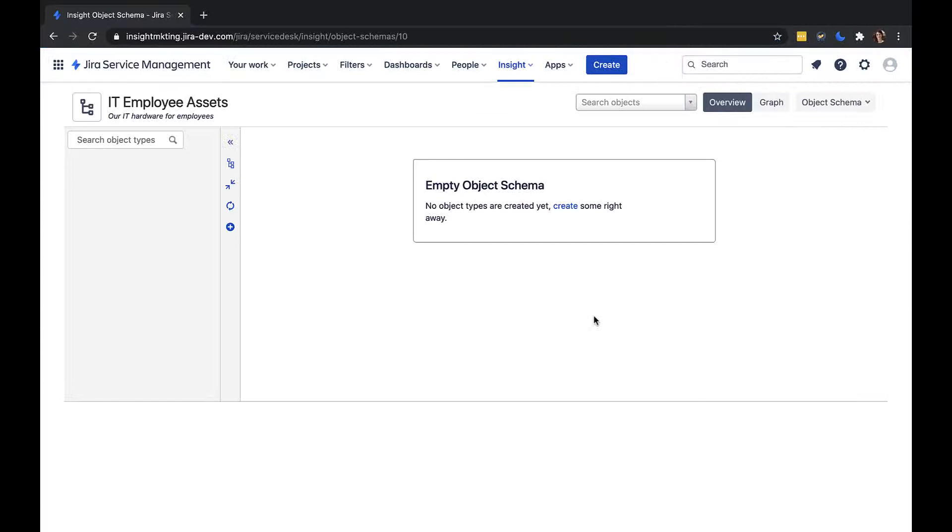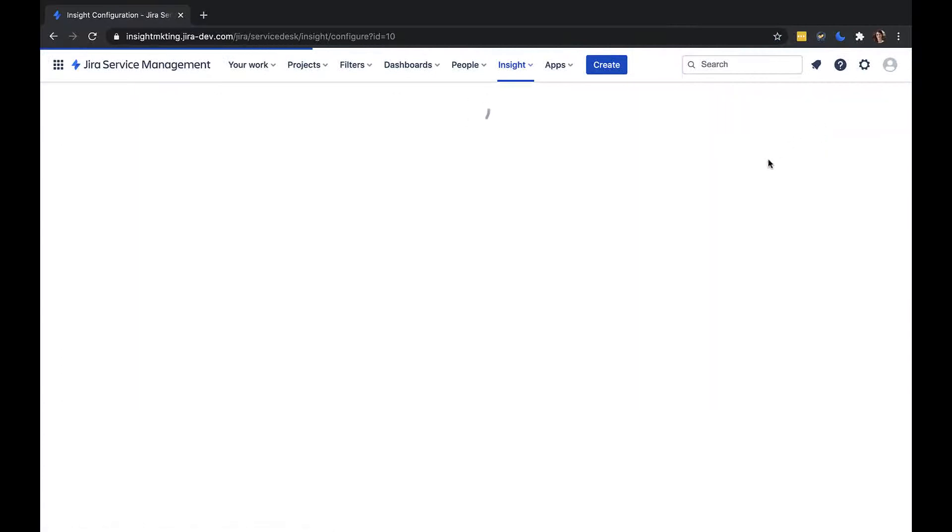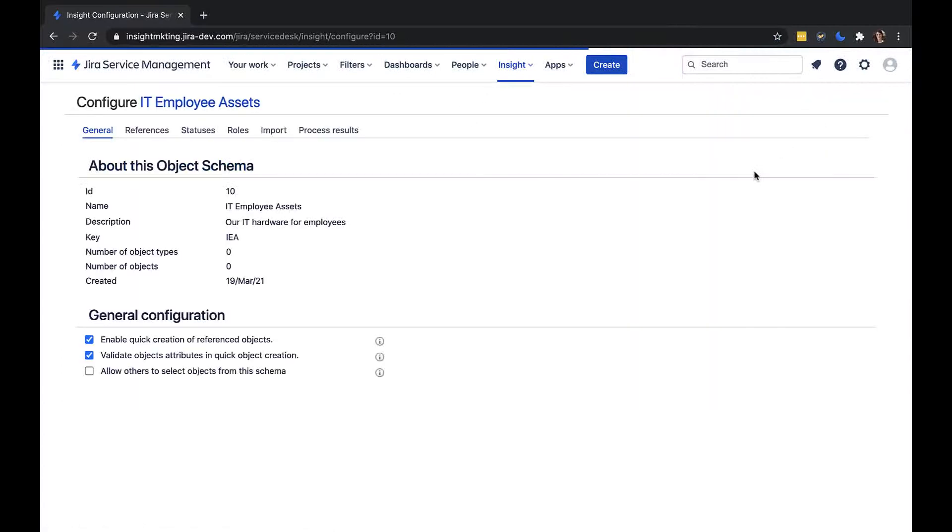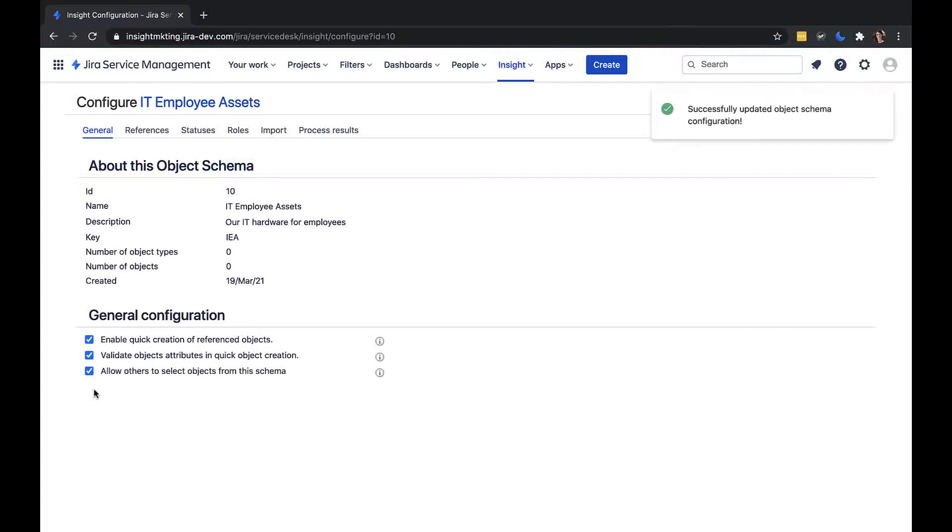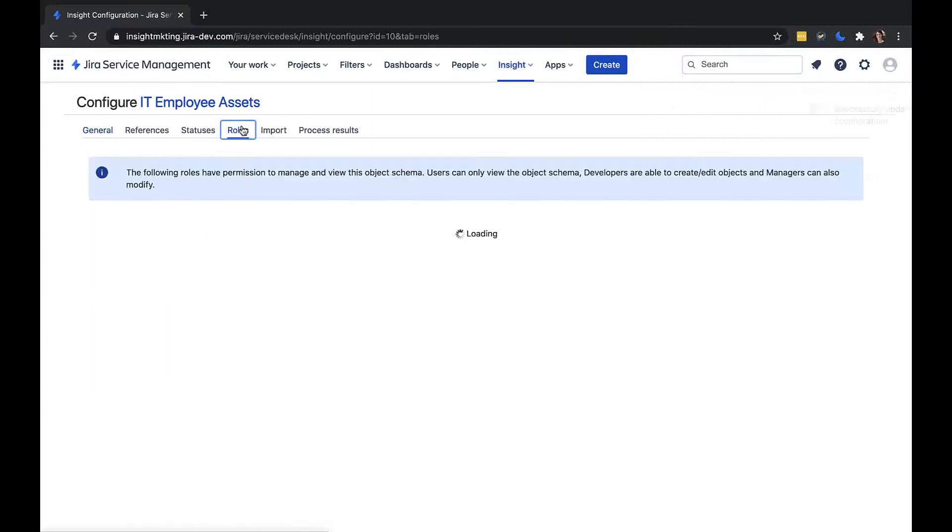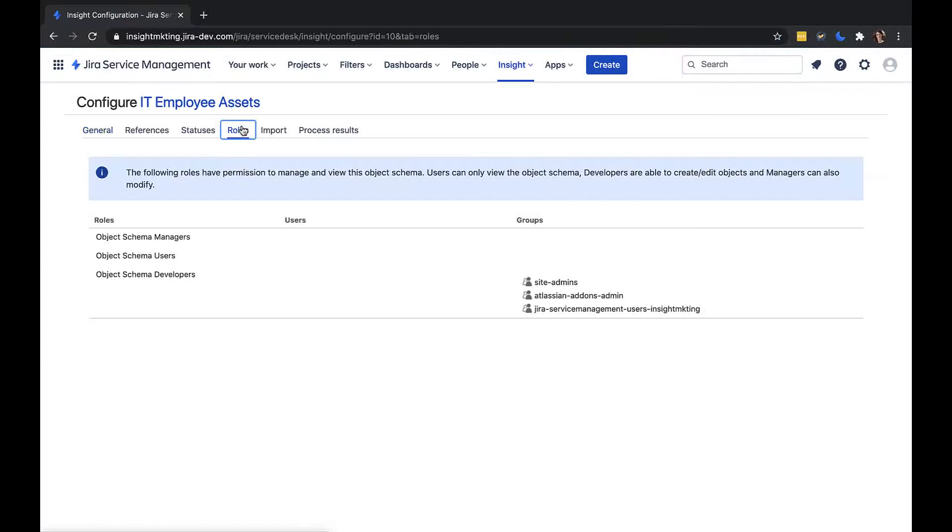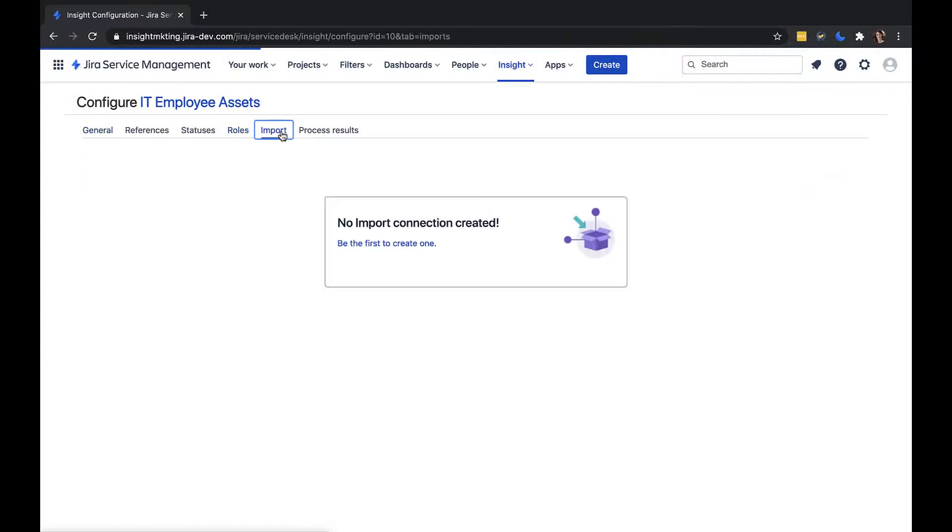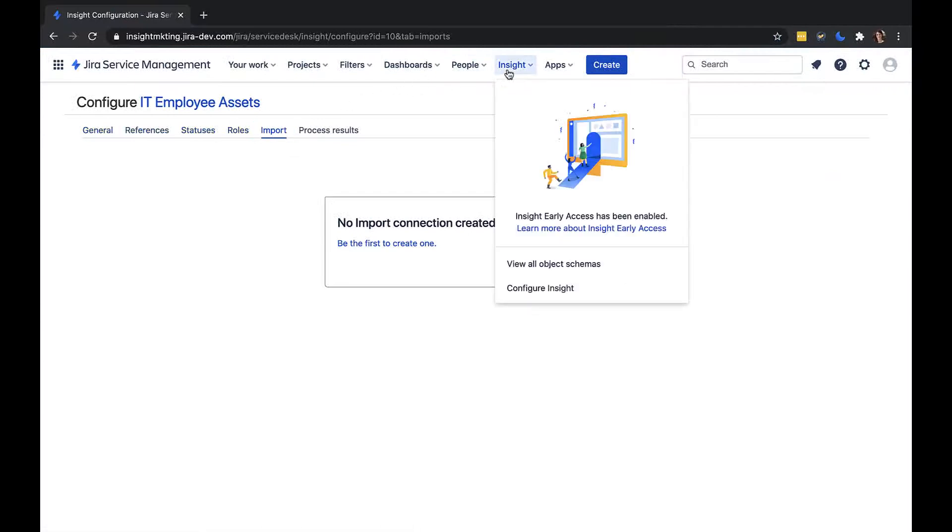If I click on Object Schema and then Configure, I can set various settings for my object schema. These include whether objects from this schema can be linked to other objects in other schemas, user permission roles, data import settings, and references and statuses, which we will look at in more detail in the object attributes video.